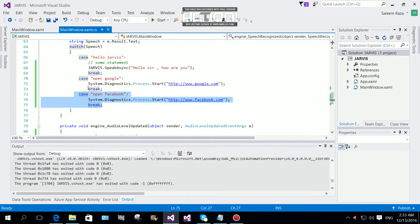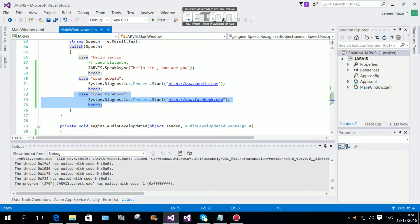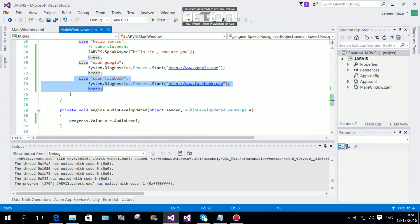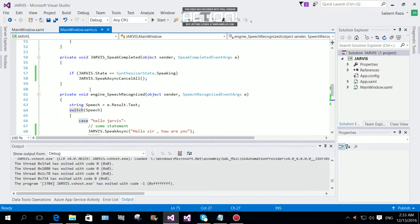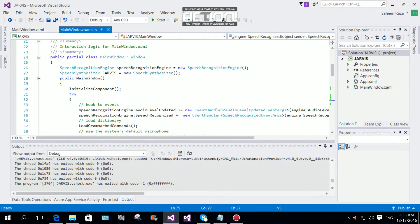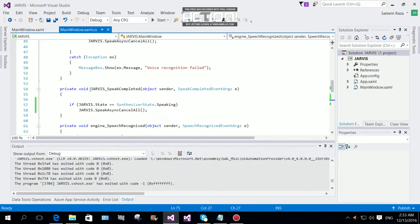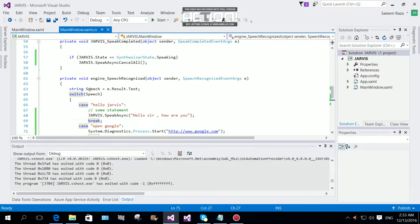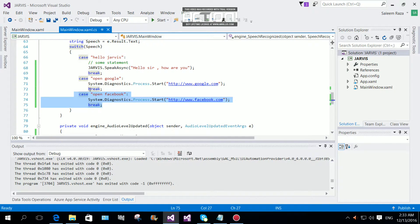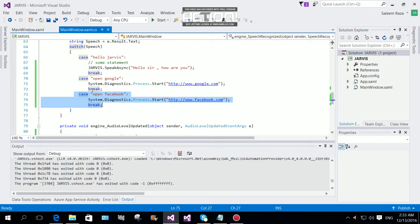You can also add the ability to open exe files and other things. It's up to you how you want to build your Jarvis. You can make it smarter with your programming skills.